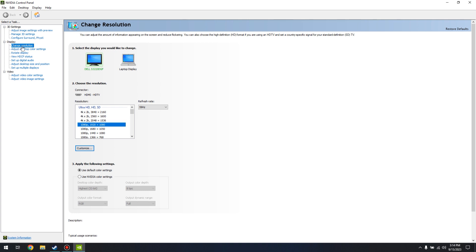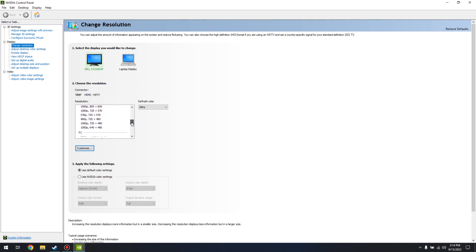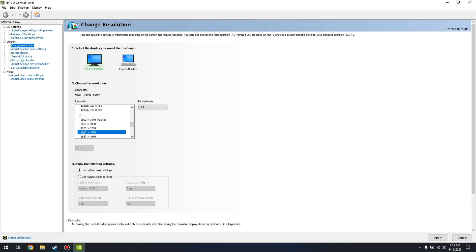see change resolution under display and here you have a bunch of options and resolutions down here. For PC, if I wanted to change it to 1920 by 1080 for example I can click on that and then hit apply